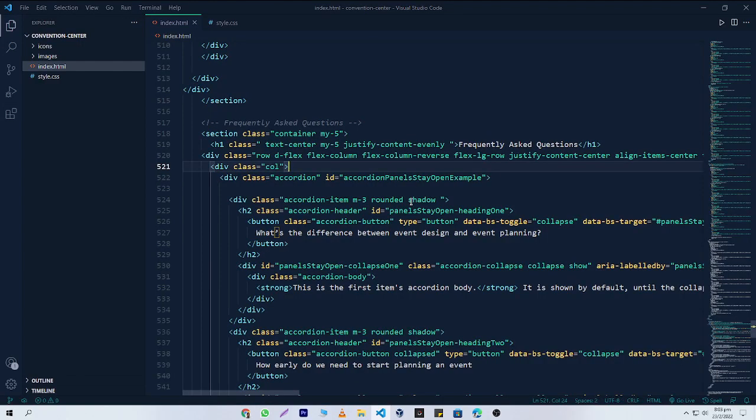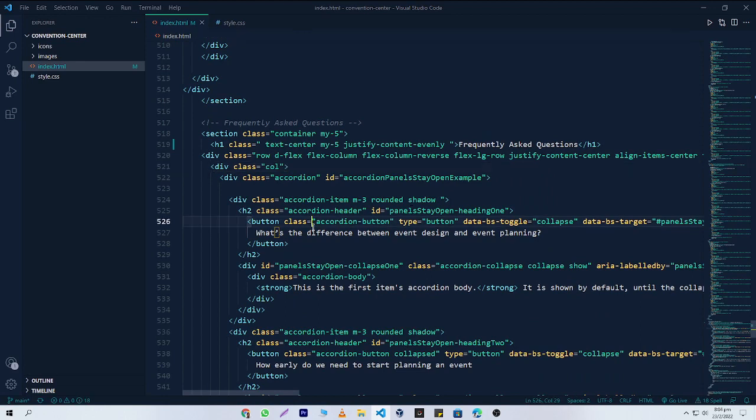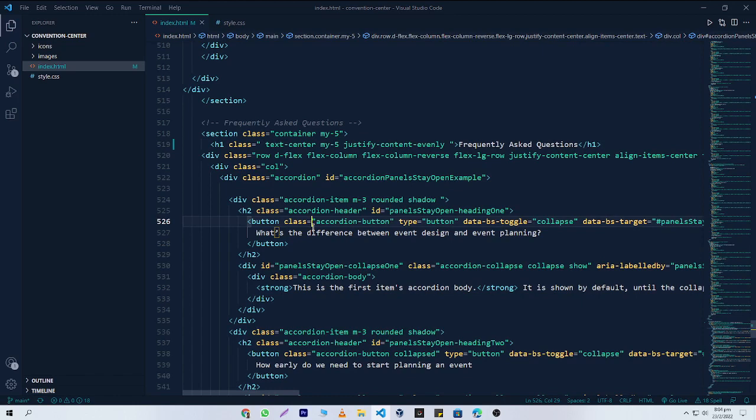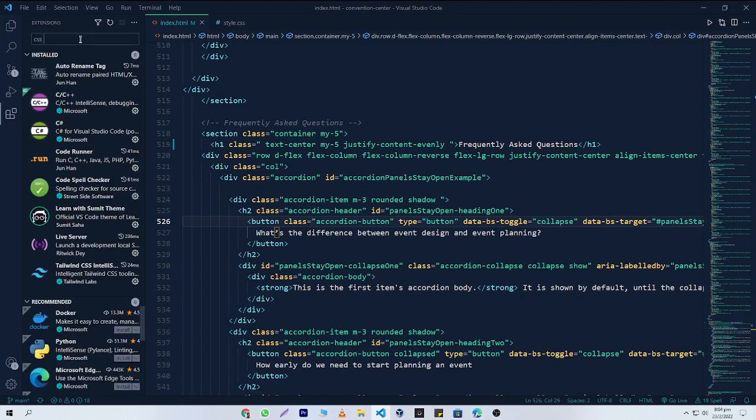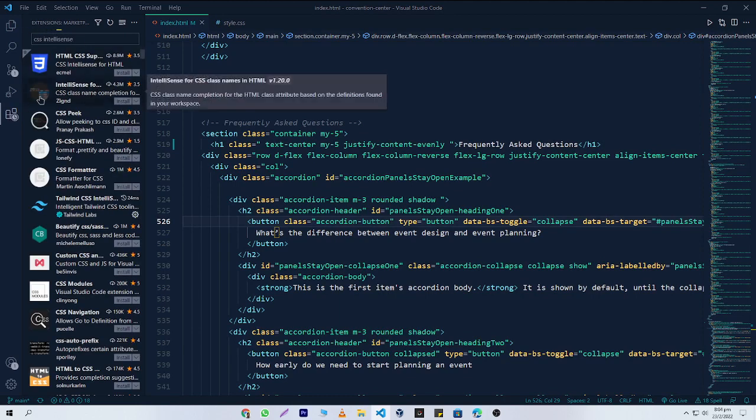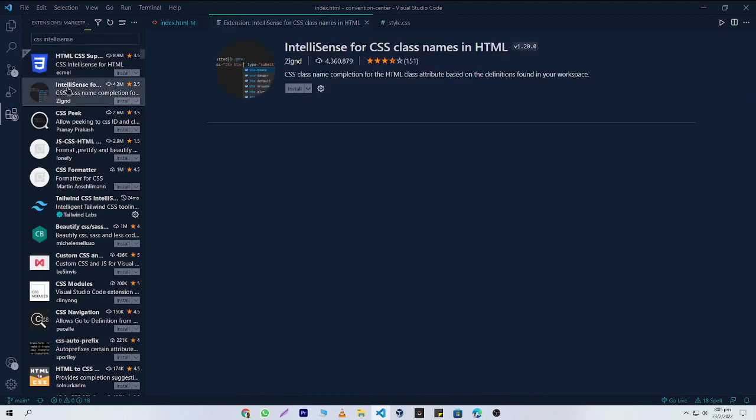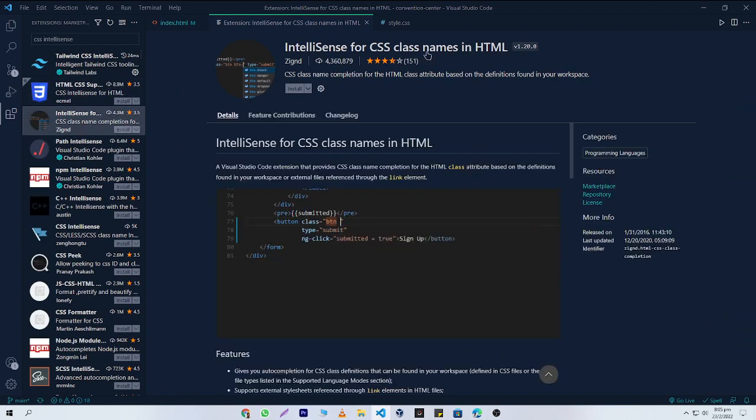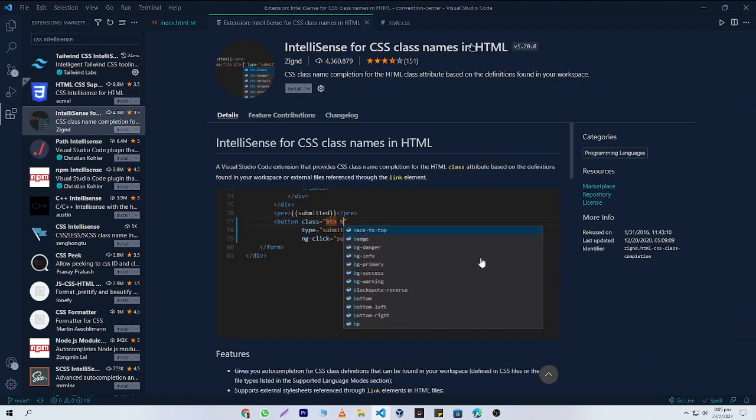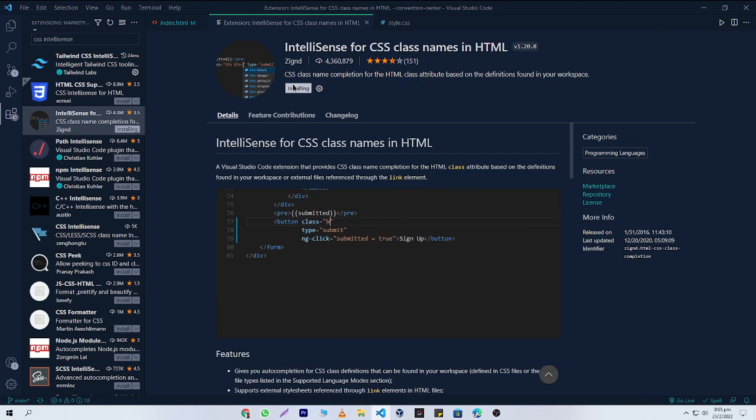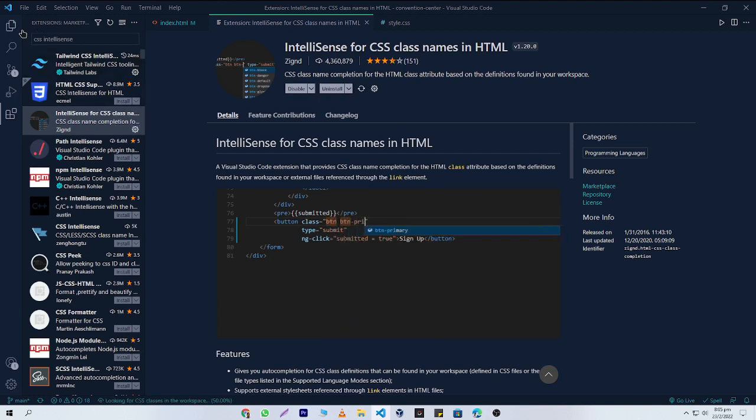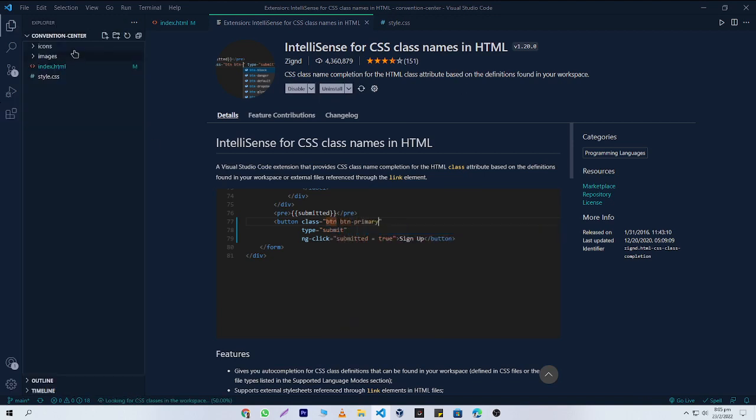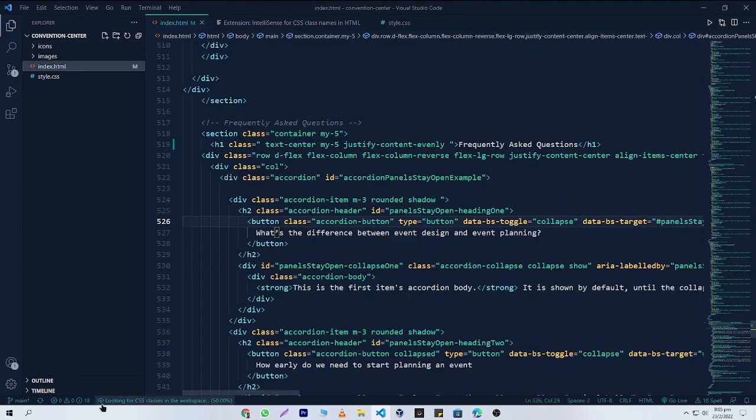Now I'm going to show you how you can install and use this extension. First, you'll need to click on the Extensions button, then write 'CSS IntelliSense'. You'll be able to find this extension here: 'IntelliSense for CSS class names in HTML'. Simply install this extension from here. After installing, here's an important thing to